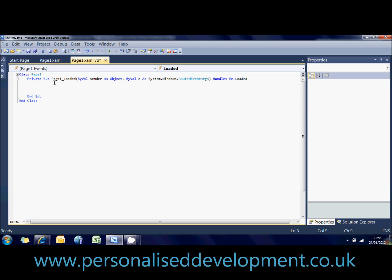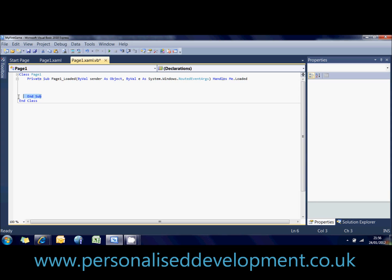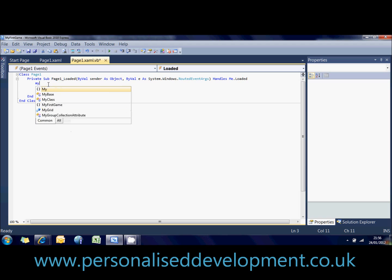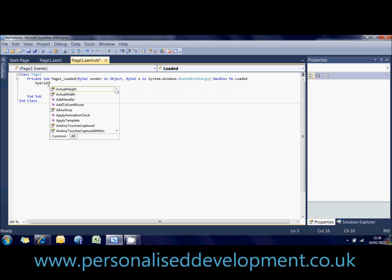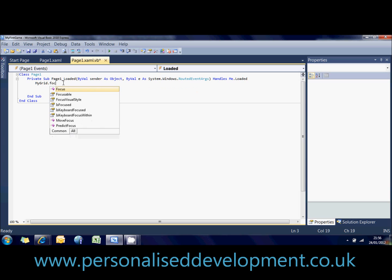So what we want to do first off, is when the page loads, in between your private sub and all the code there that says this is what's going to run in the end sub, everything between there is what's going to run when the page loads. Okay, so we've called it MyGrid. So if you type in MyGrid, that'll bring it up in the auto-populate. So what we want to do is say MyGrid.focus.